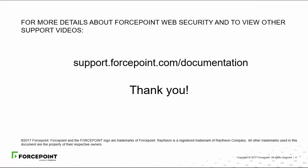To find out more about ForcePoint Web Security Social Web Controls and other features, go to support.forcepoint.com and click Documentation. We hope you've found this video informative. Thank you for watching.